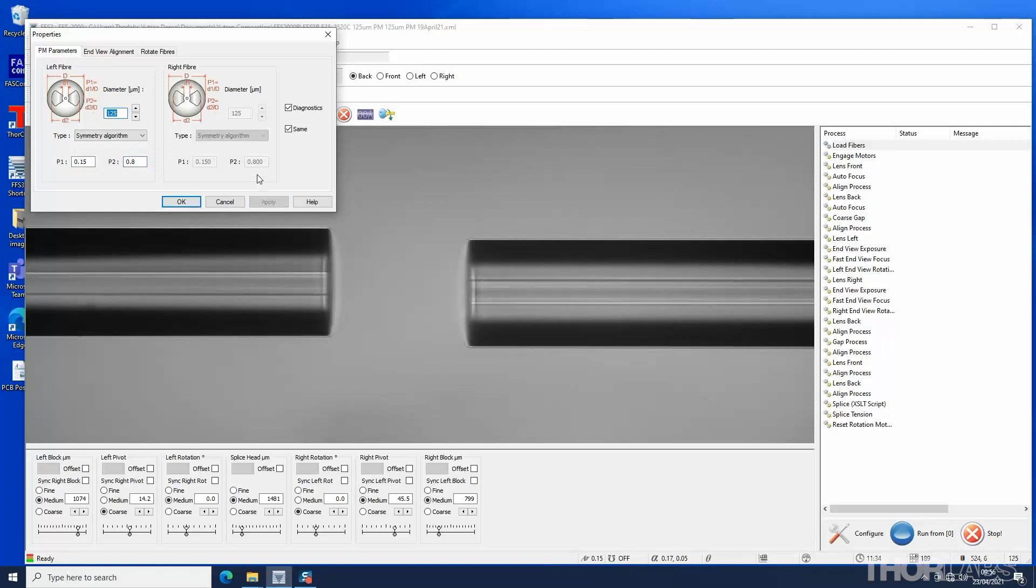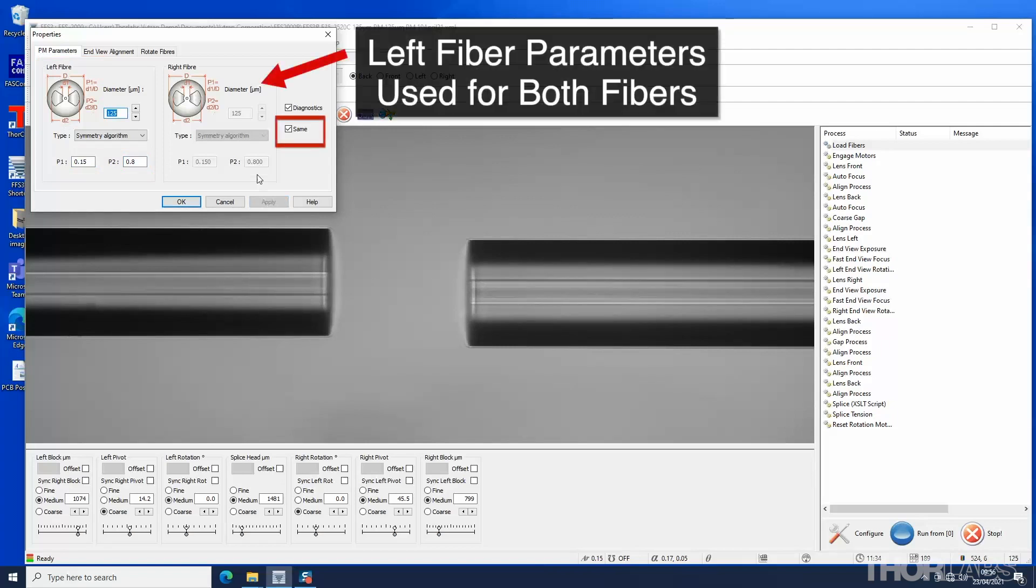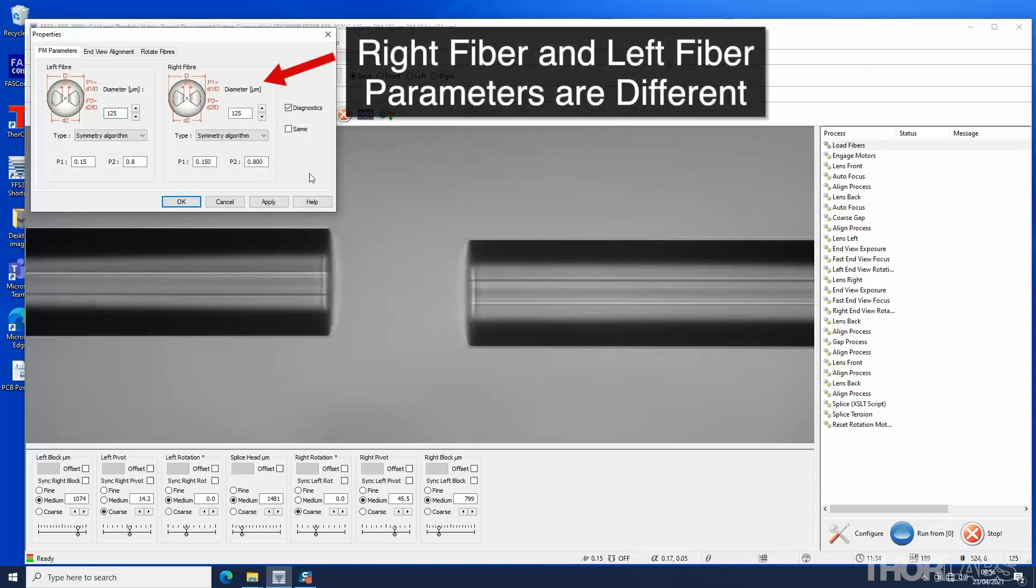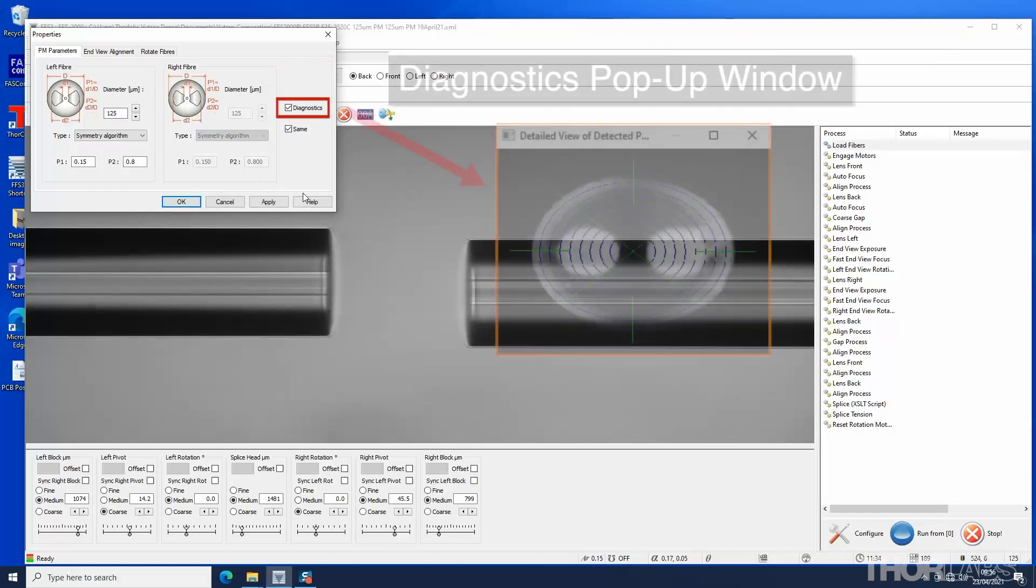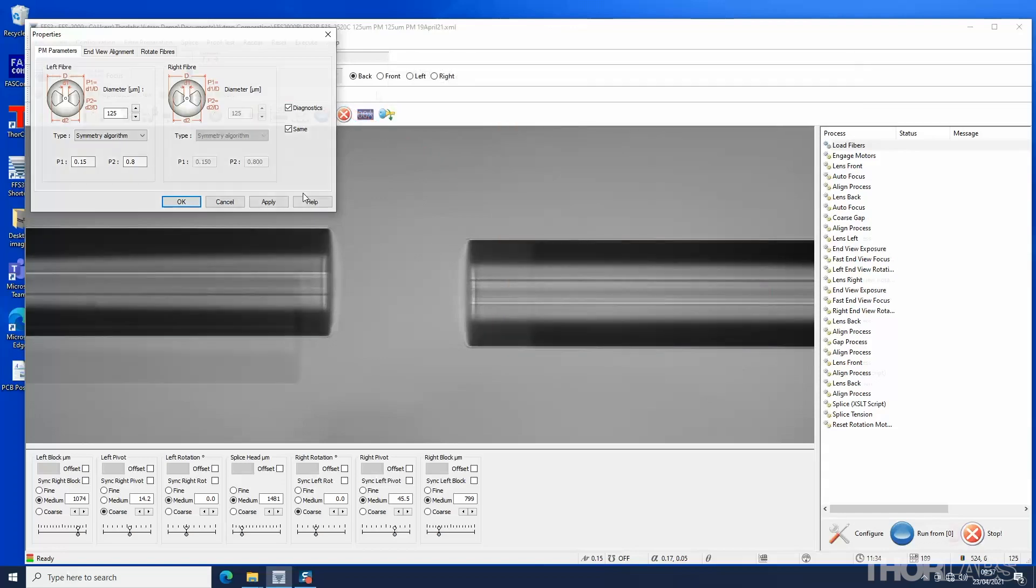If the left and right fibers are the same, check the same box to only enter the parameters once. If dissimilar fibers are being used, then enter the parameters for each separately. If the diagnostics box is checked, a pop-up window showing the end result of the rotational alignment will be displayed once the process has been completed.